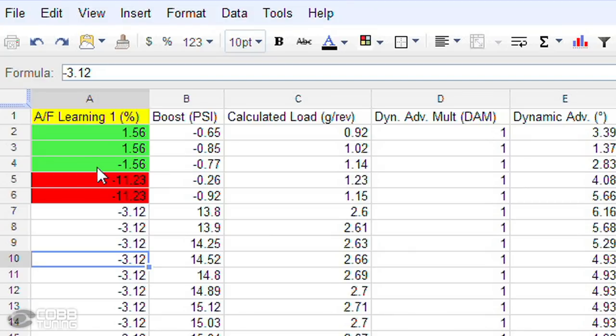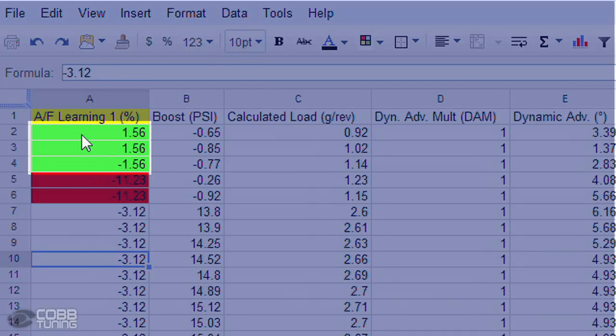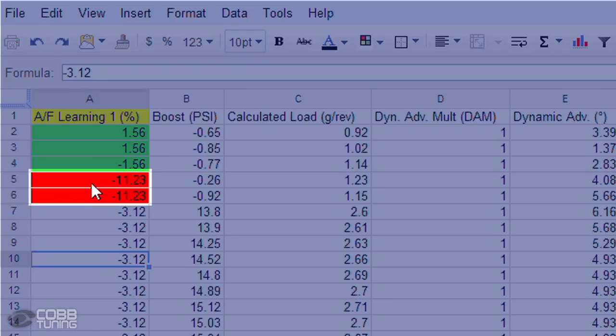AF Learning 1 is a percentage correction for fueling. Positive numbers means that fuel is being added, and negative numbers means that fuel is being taken out. The closer to zero the better, but generally you want to be in a plus or minus 8% range. You can see here that these values are within that range, but below this they have exceeded that threshold. For values like this, you could possibly have a leak in your intake track, you might have bad MAF or O2 sensors, or you could be using an intake that the mapping isn't designed for.